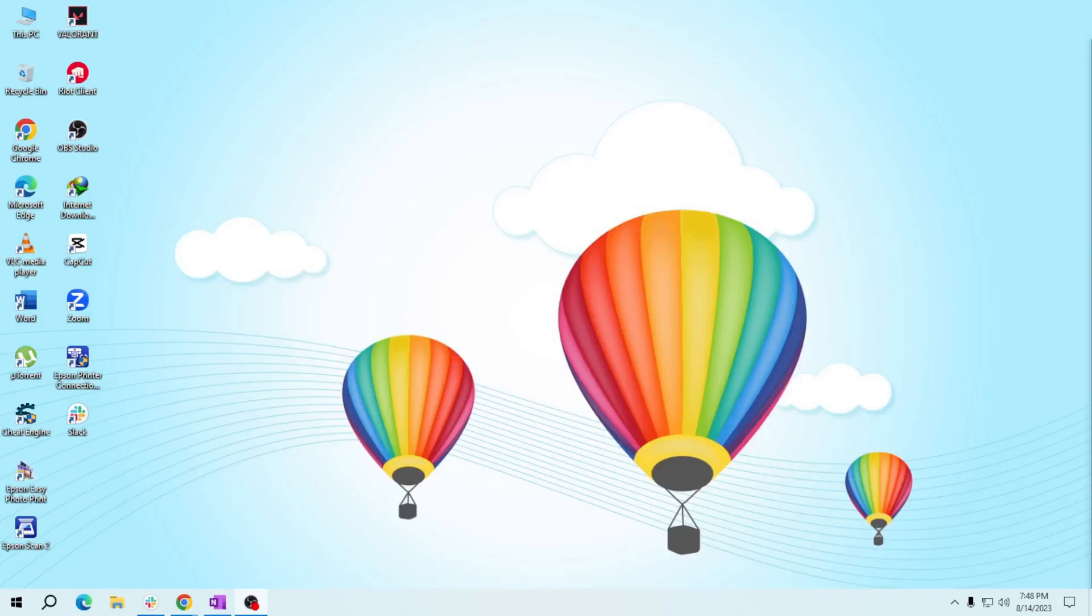Hey there friends, welcome back to another helpful tutorial. Today we're diving into the basics of running apps in Windows 10.